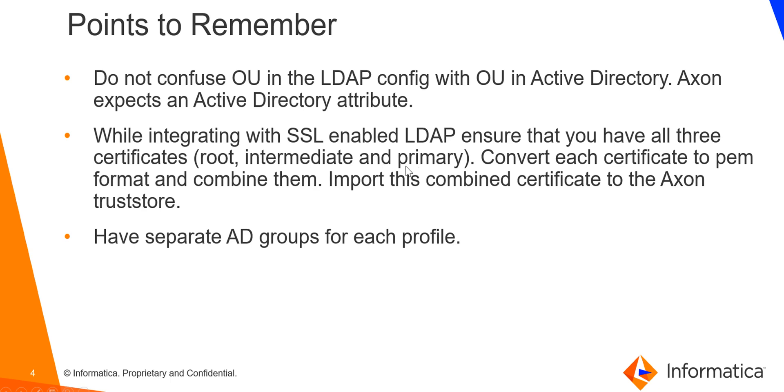Secondly, while integrating with SSL enabled LDAP, ensure that you have all three certificates: the root, intermediate and primary. Convert each certificate to the PEM format and combine them. Import this combined certificate to the Axon trust store. If you do not perform this step and only import the primary certificate, the users will not be able to login after the LDAP has been integrated with Axon.